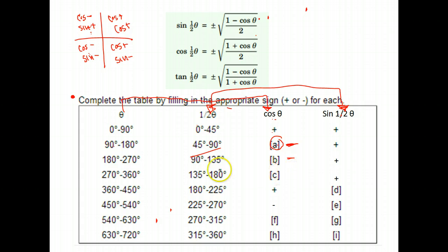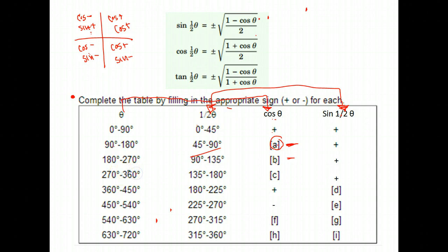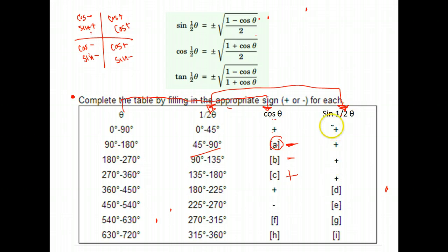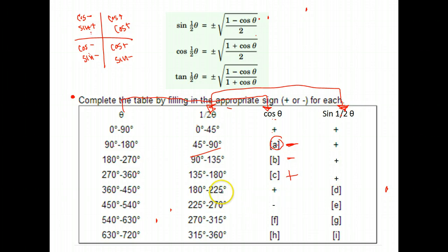Next, C: we want cosine of theta — would it be positive or negative between 270 and 360? Well, 270 to 360 is our fourth quadrant, and cosine is positive there. The next value we need is D, and notice it's the sine of one half of theta. So one half of theta, when theta is in this range, puts us between 180 and 225, and we want the sine of that angle.